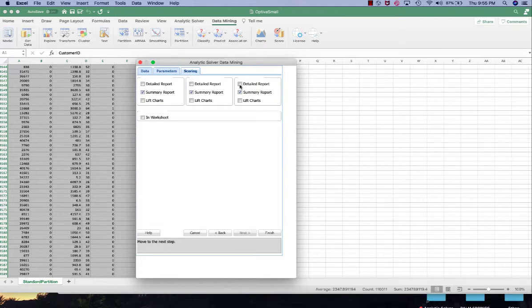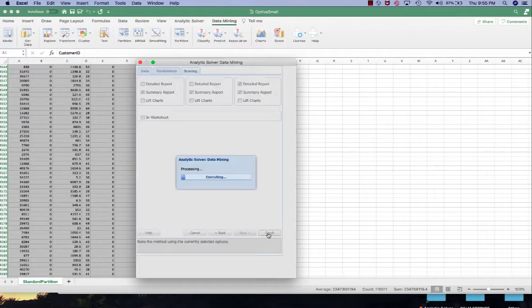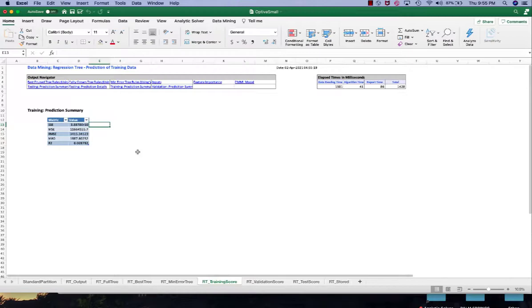Next in the scoring tab we would select the detail report as well as the summary report and then click finish.